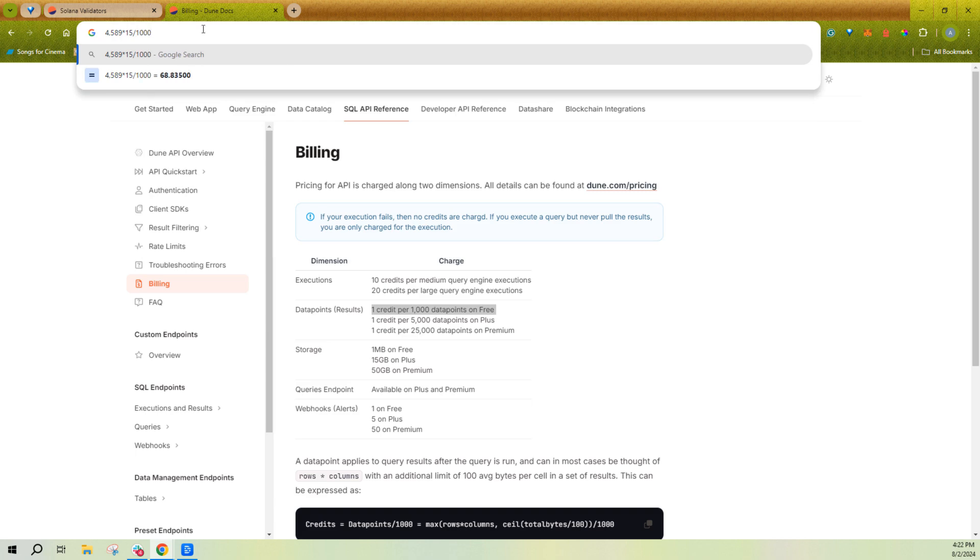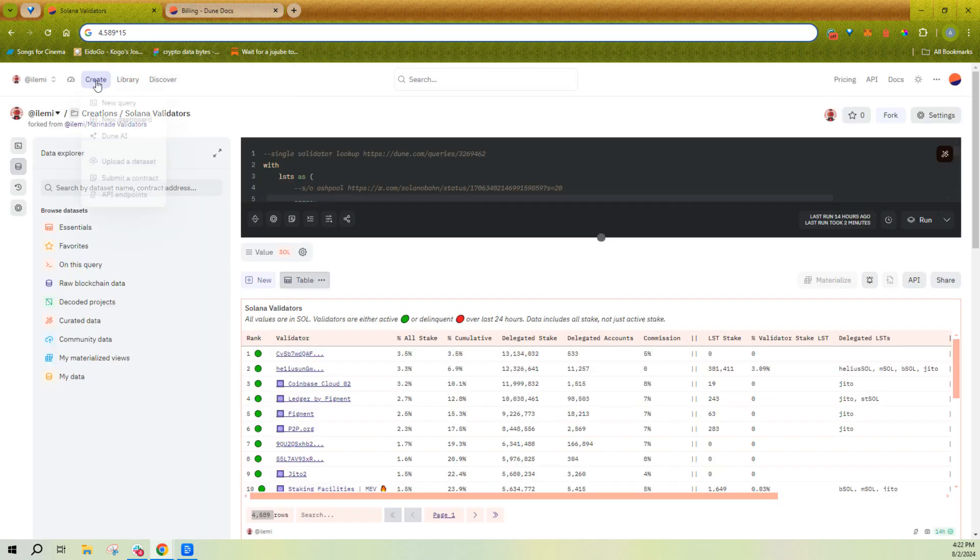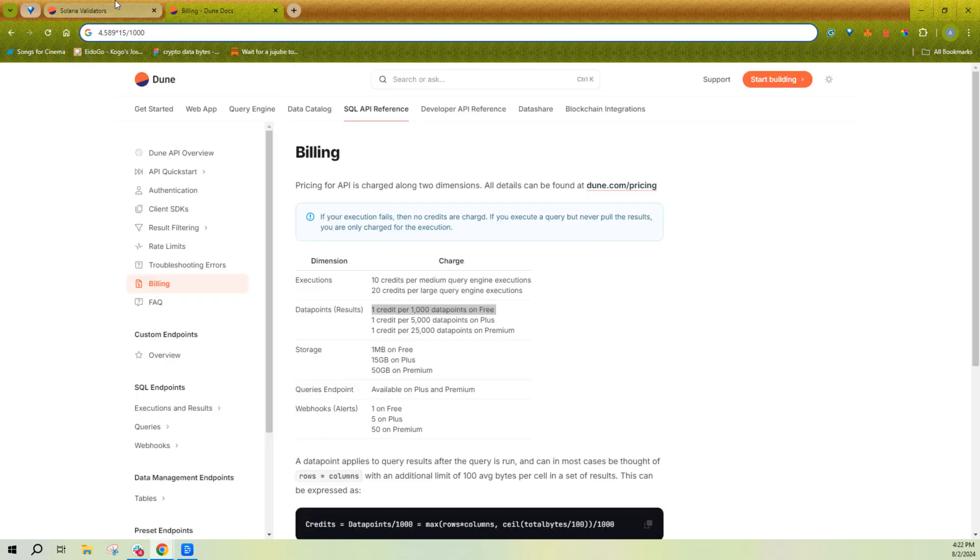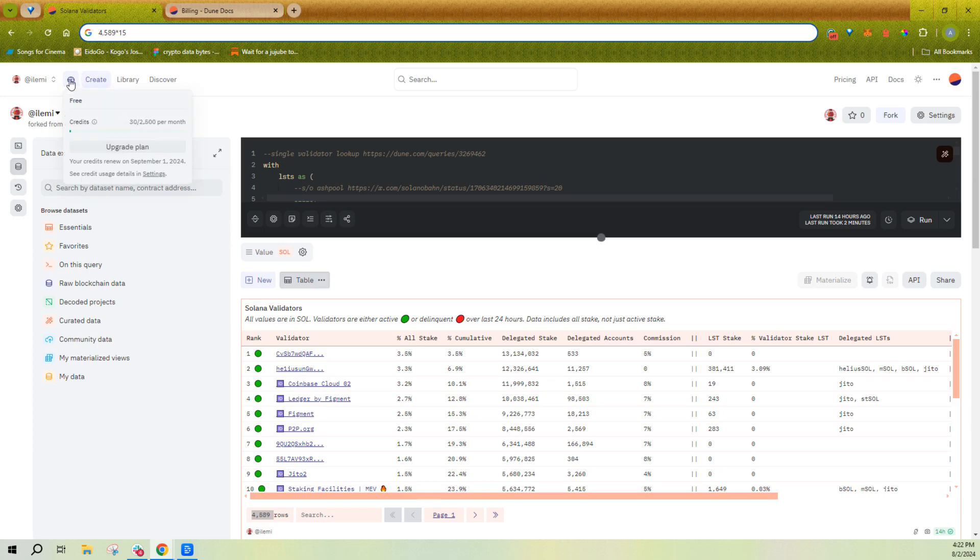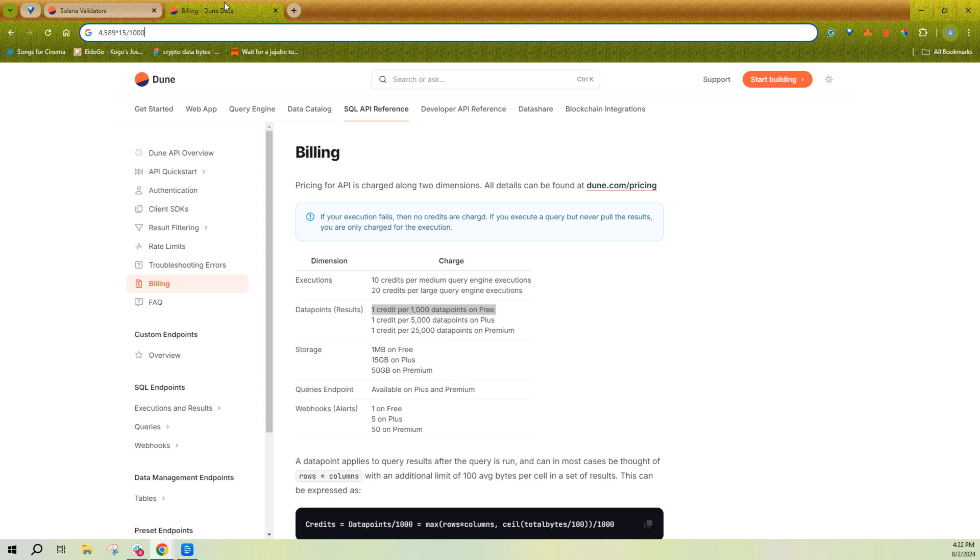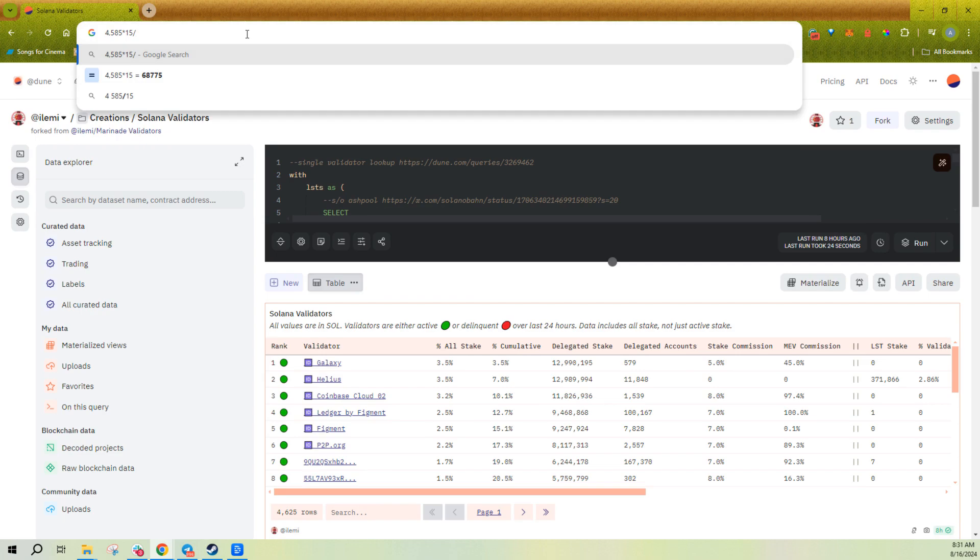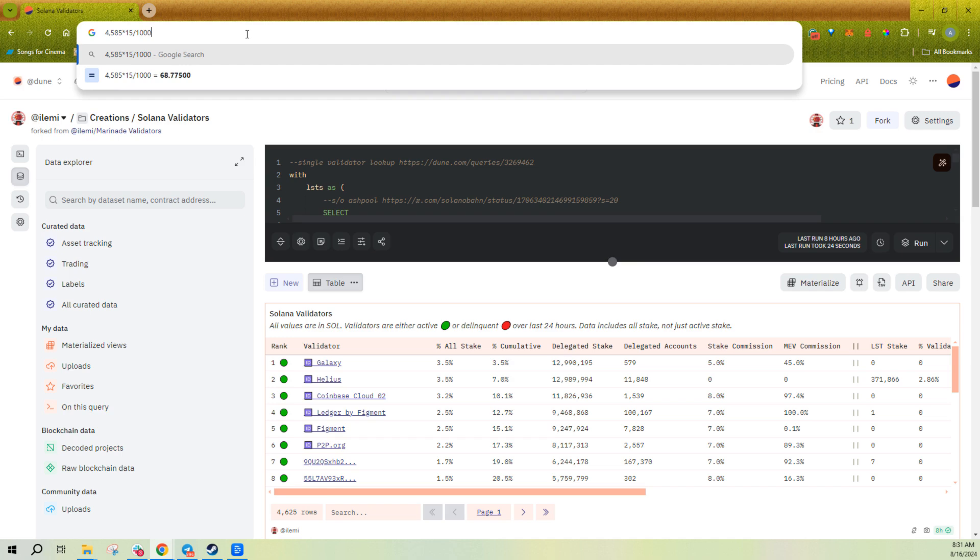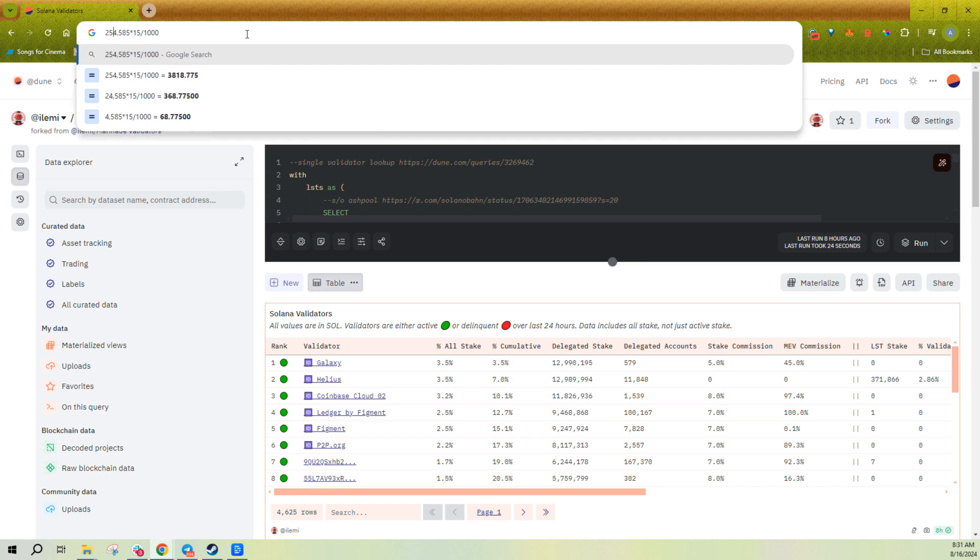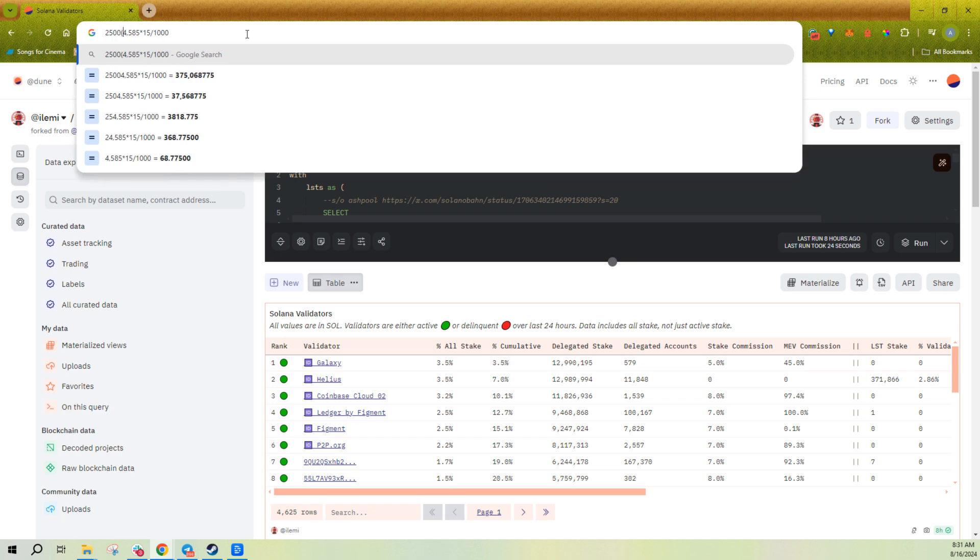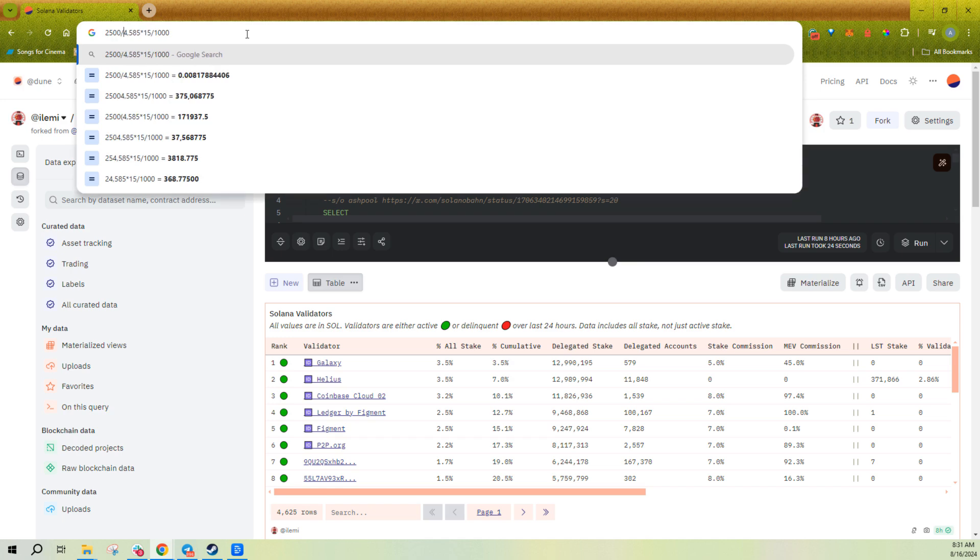Now keep in mind, everyone gets 2,500 credits for free. You can buy more if you want. And that means that I could query this and pull this about, let's say, divided by 1,068. And so we have 2,500 credits on the free plan. So you could query it about 36 times on free.